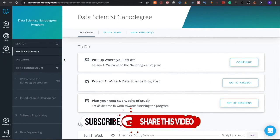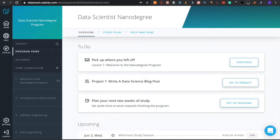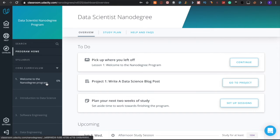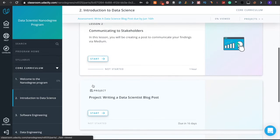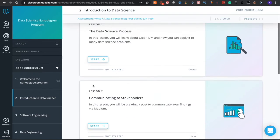Let's jump in. This is the Udacity Data Scientist Nanodegree program. If you haven't enrolled for Udacity Data Scientist or any other Udacity courses you want, please make sure that you enroll for those courses first. For example, I'm clicking on this Introduction to Data Science section.